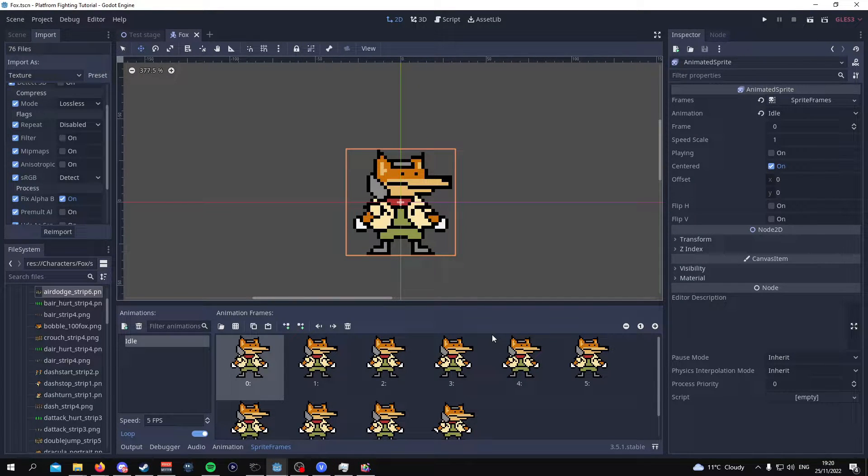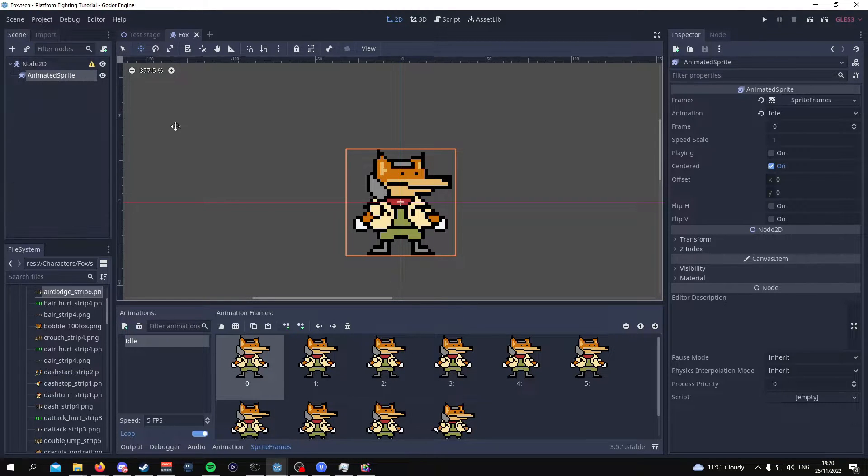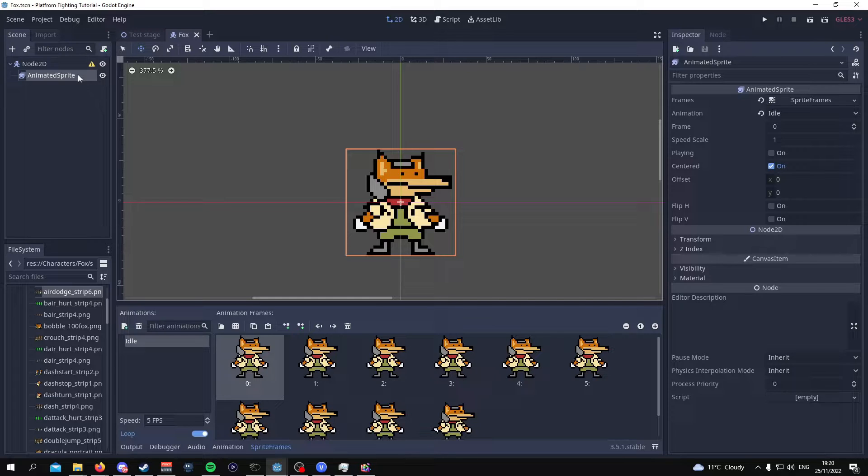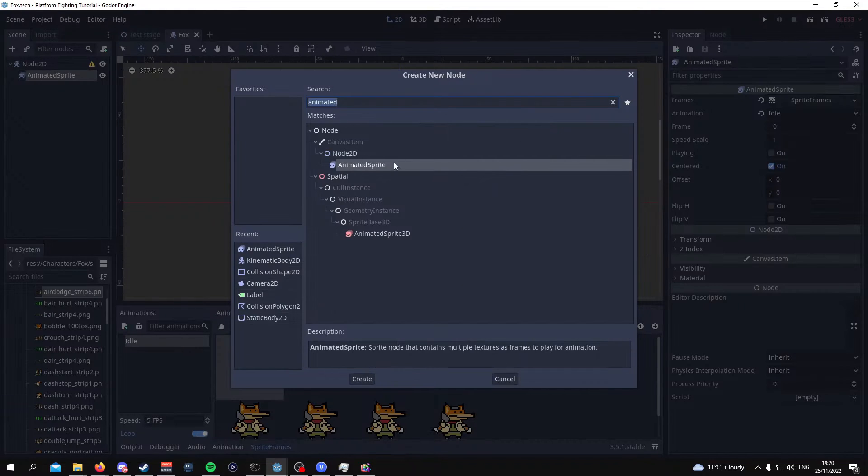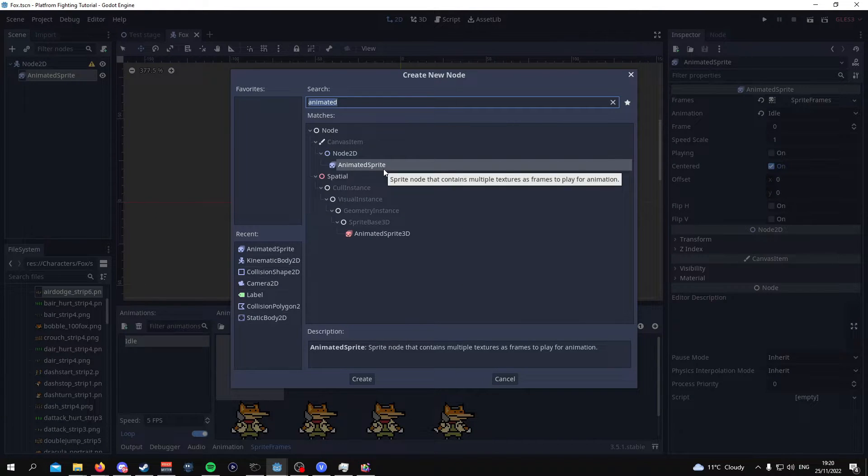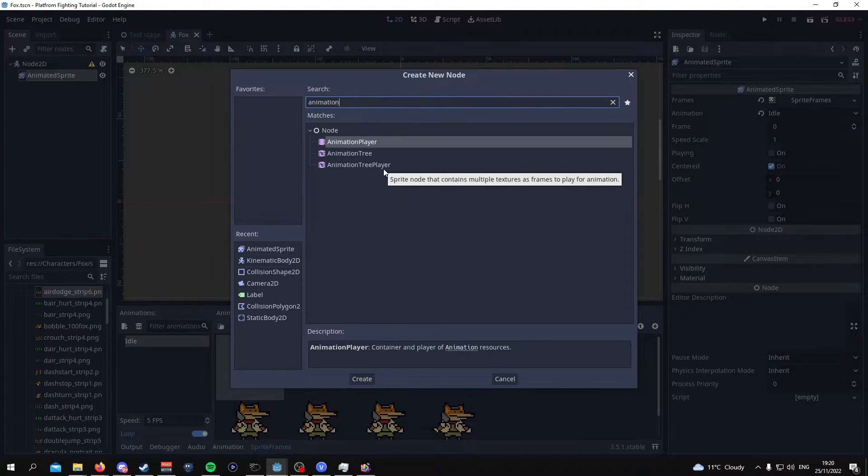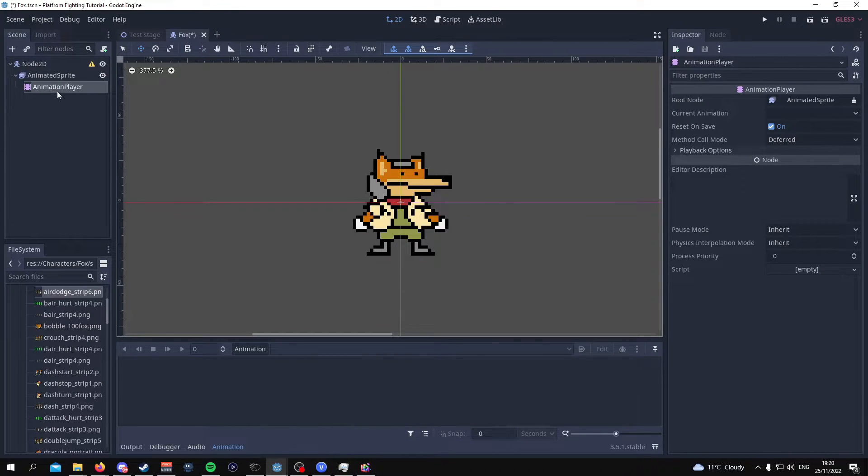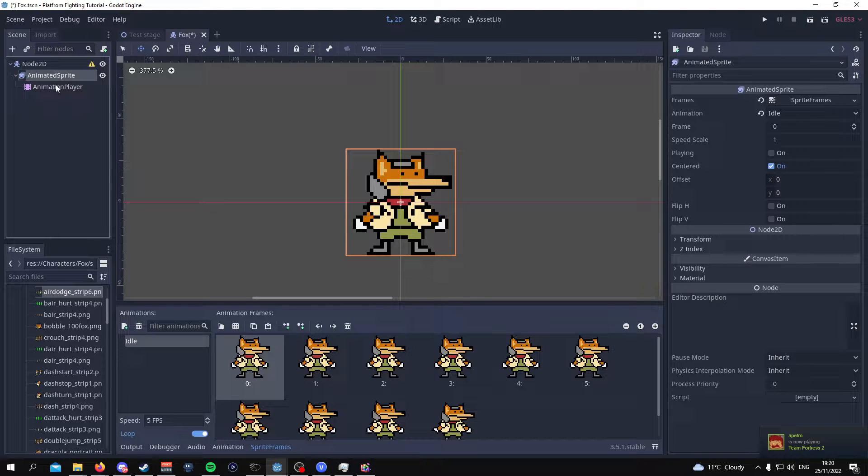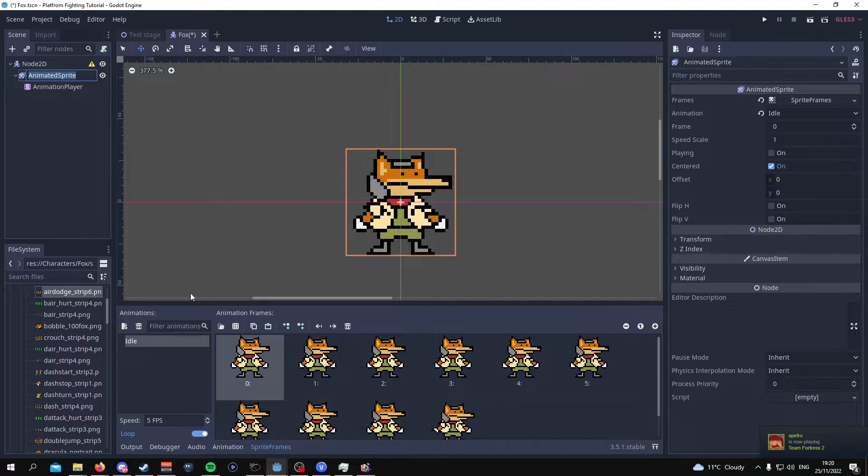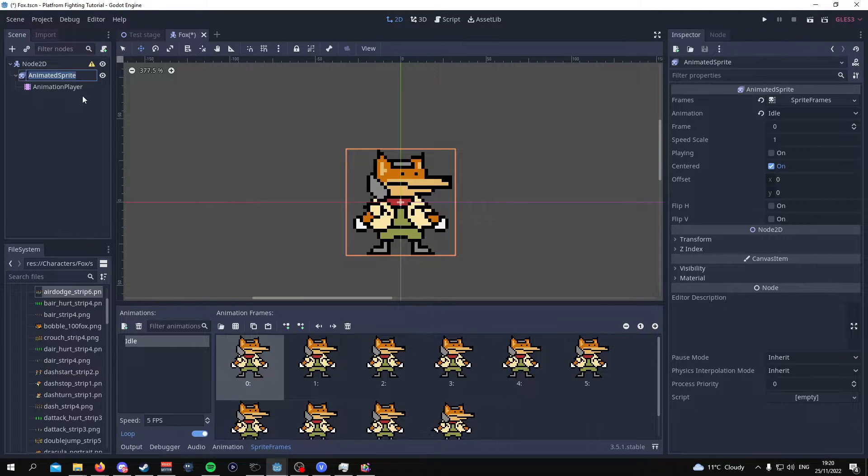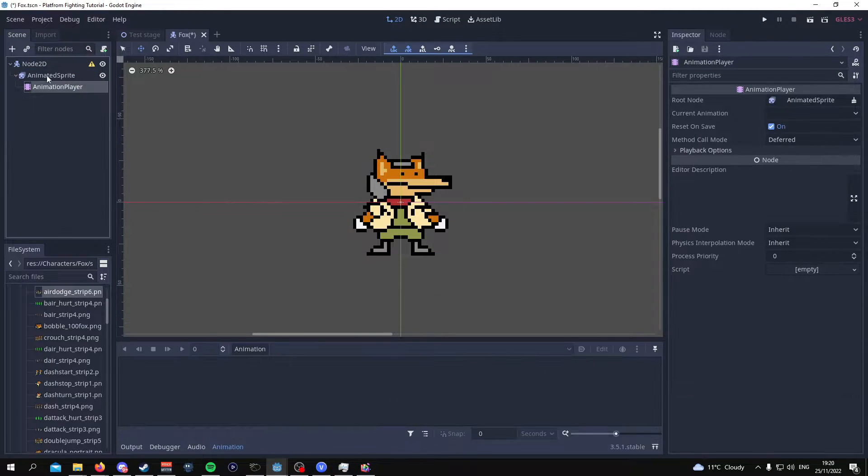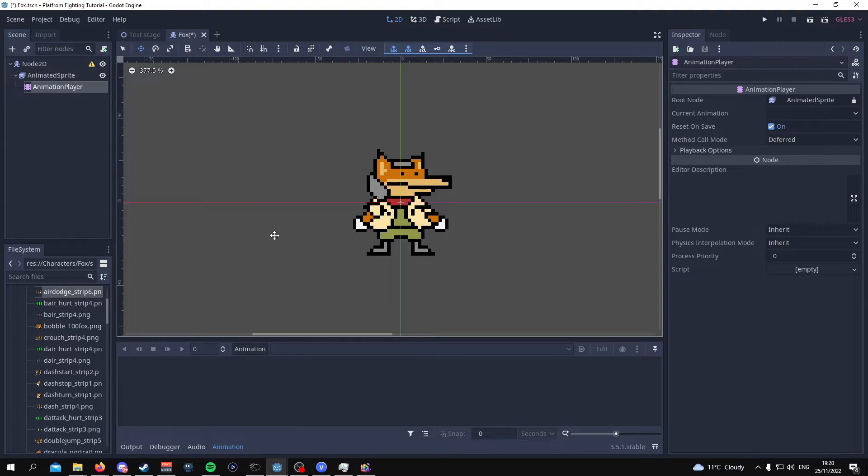Now to actually animate this sprite sheet, this character, you have to go back to scene and add a new node and we're gonna add the animation player. This should go under the animated sprite just to make it very clear. So in the animated sprite you have idle and then you have the sprites and under the animated sprites you have the animation player and this is what's going to be used to animate the Fox character.